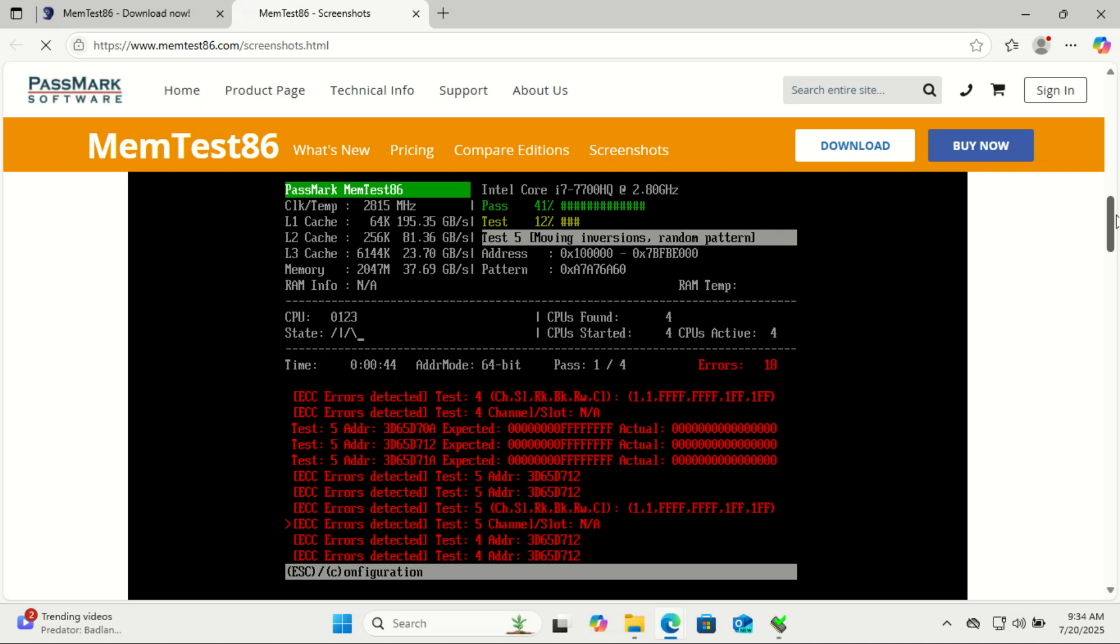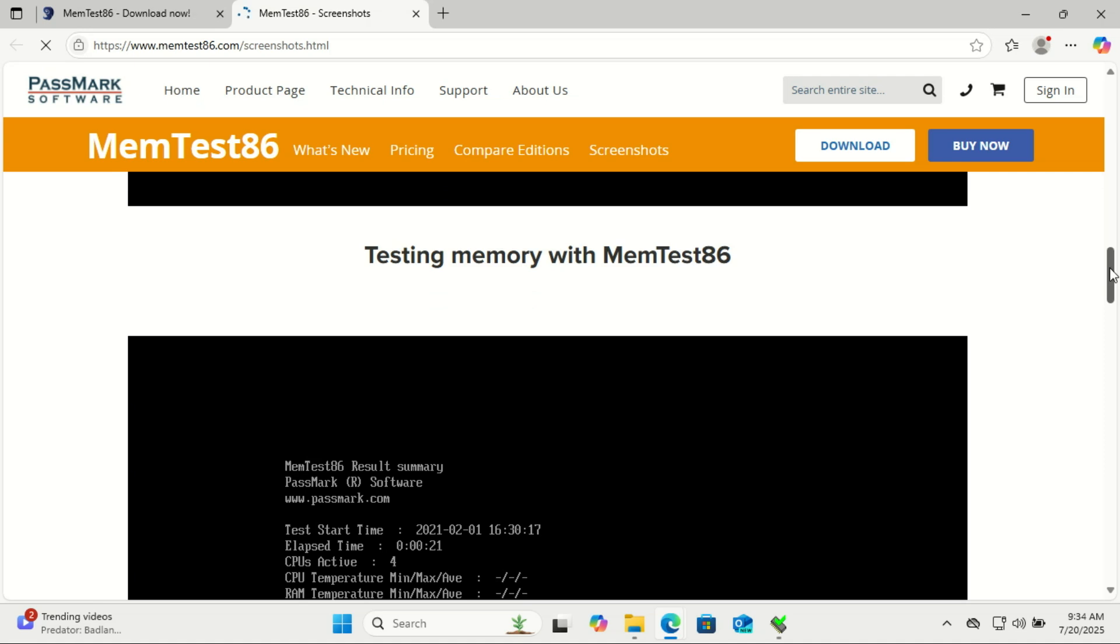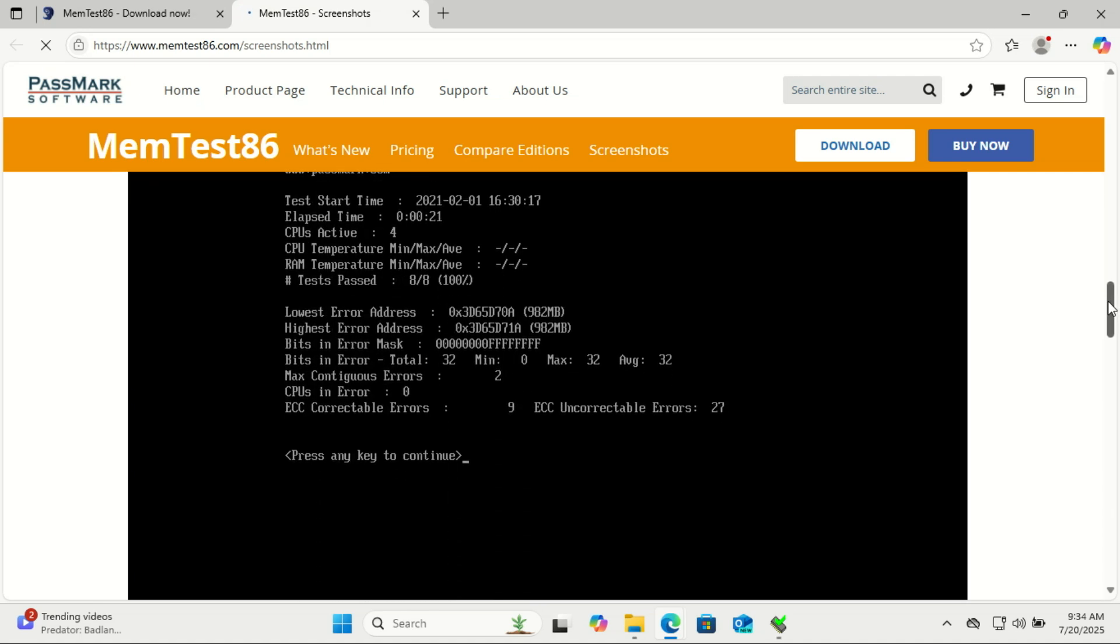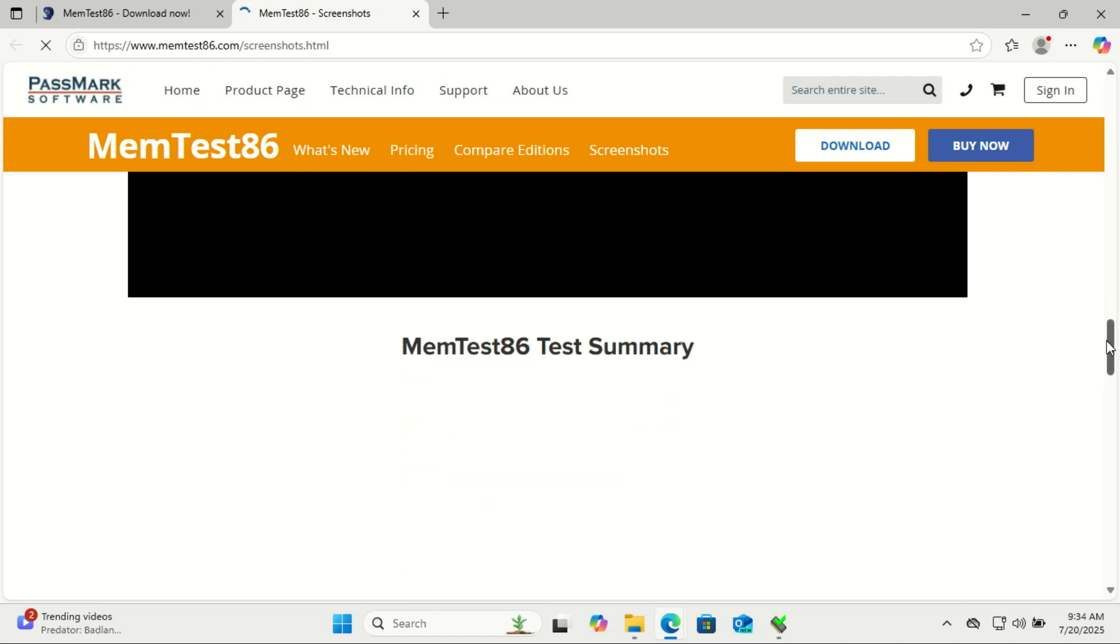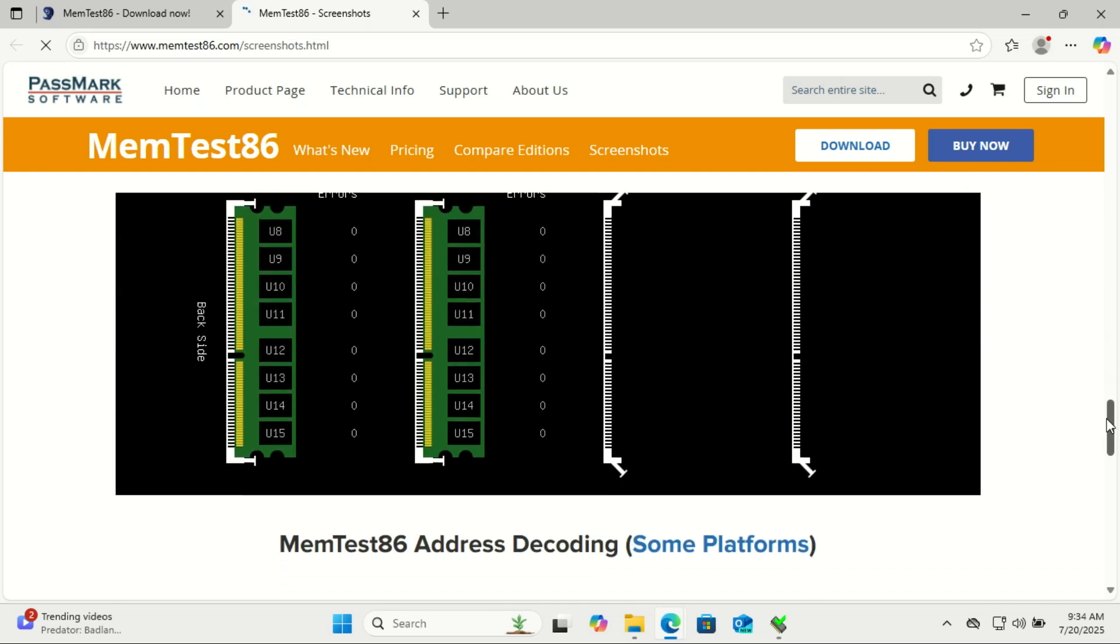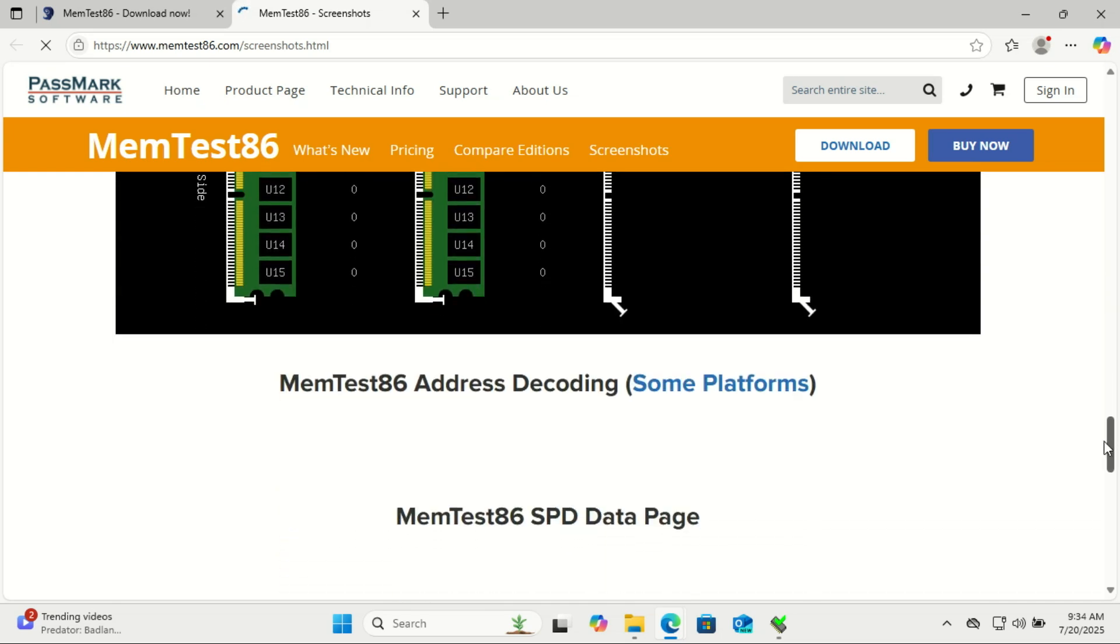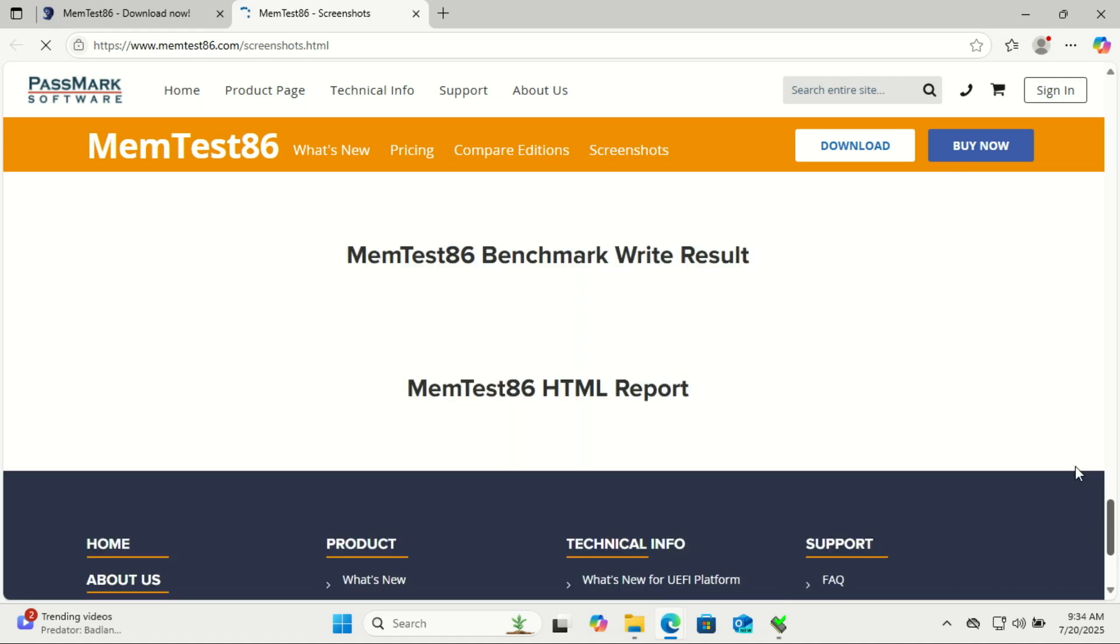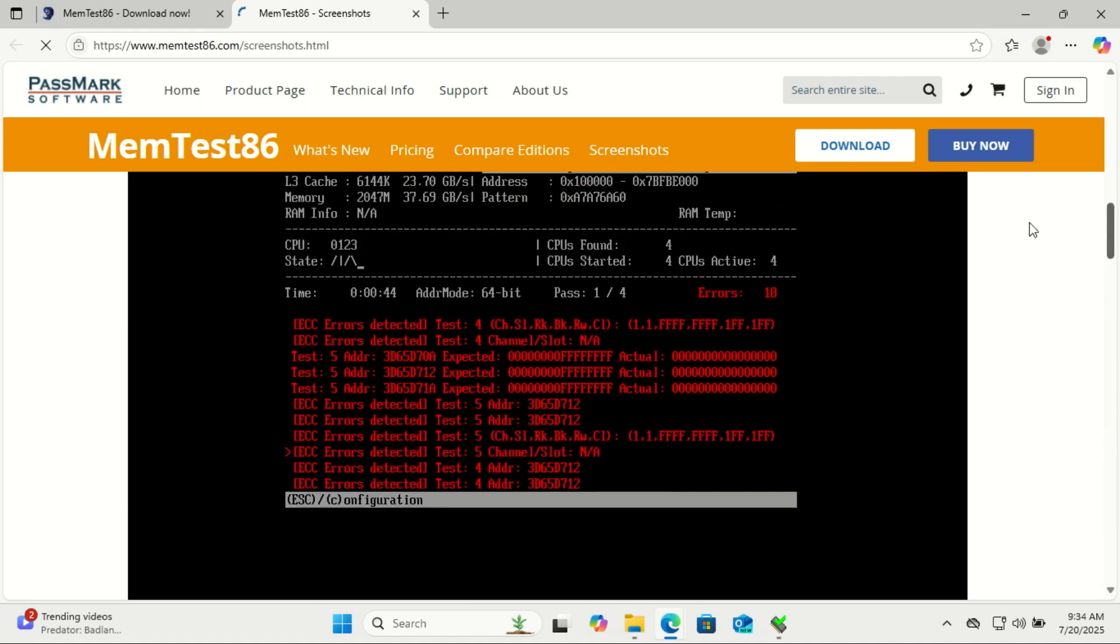Unlike HCI MemTest or Windows Memory Diagnostic, MemTest86 runs outside of Windows. So nothing interferes with the test. No background apps, no multitasking, no drivers. It's as close to raw hardware testing as you can get without opening up your PC.